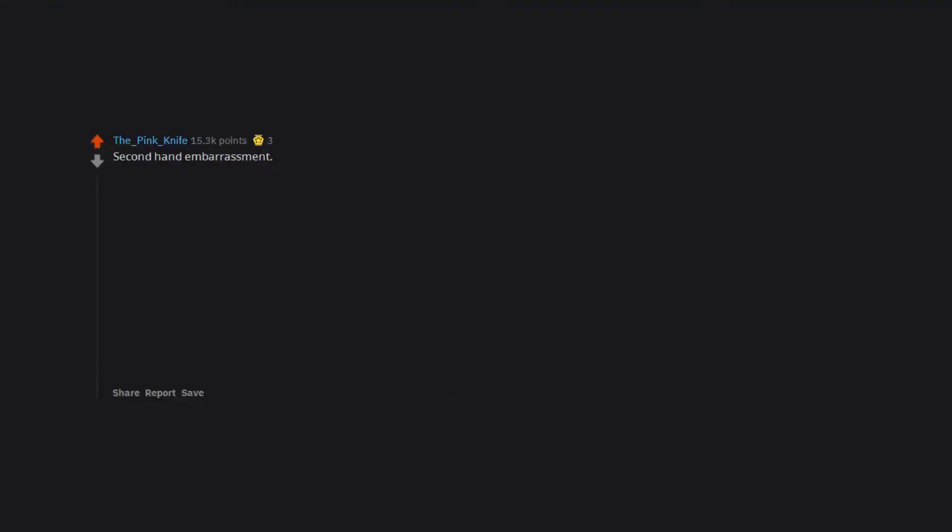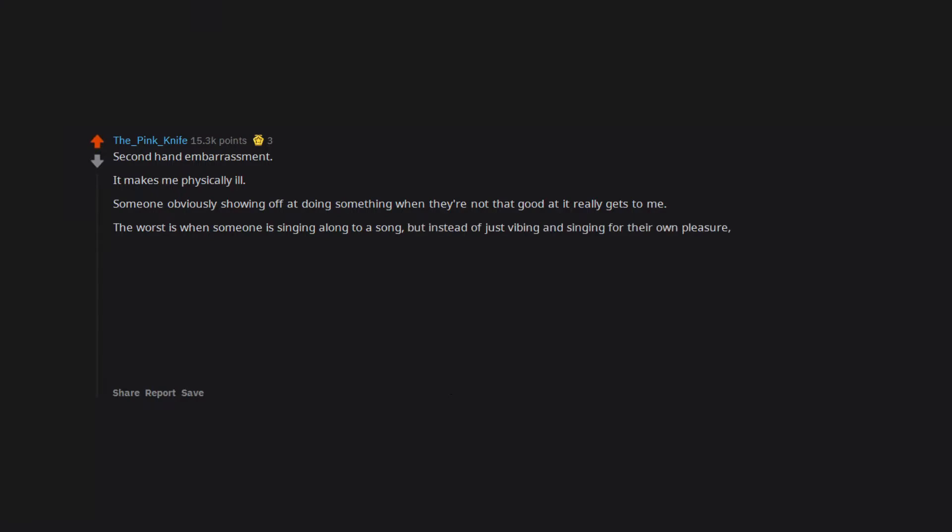Remembering my past. Second hand embarrassment. It makes me physically ill. Someone obviously showing off at doing something when they're not that good at it really gets to me. The worst is when someone is singing along to a song but instead of just vibing and singing for their own pleasure, they're looking around to make sure that other people are watching them sing.